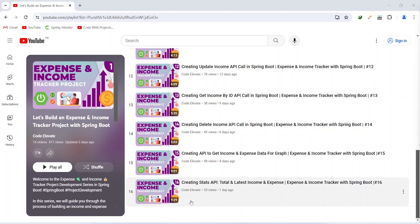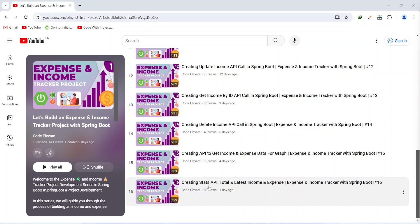Hello guys, welcome back to our channel Code Elevate. In the previous video we created the stats API and wrote code to calculate the total and latest income and expenses. In today's video we will update our stats API and write code to calculate the balance, minimum income, maximum income, minimum expense, and maximum expense. So let's get started.